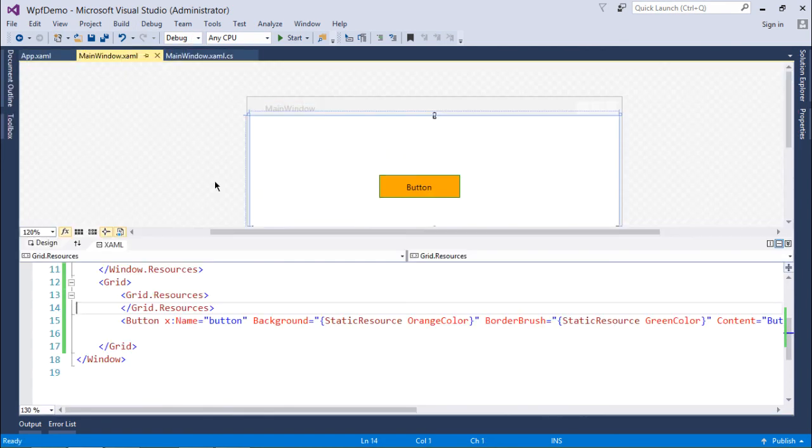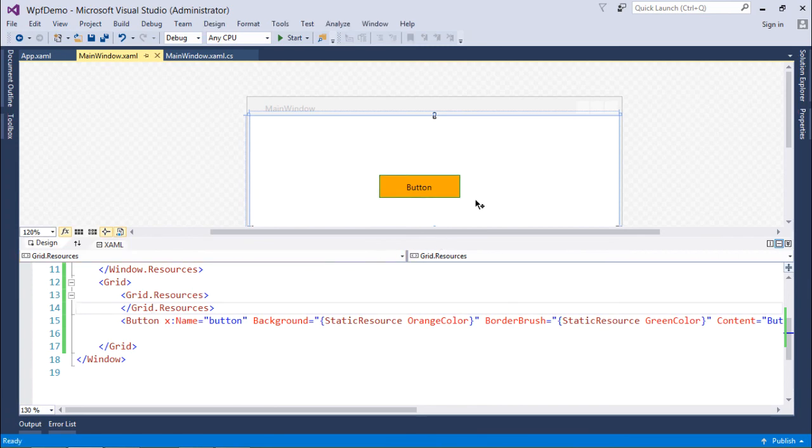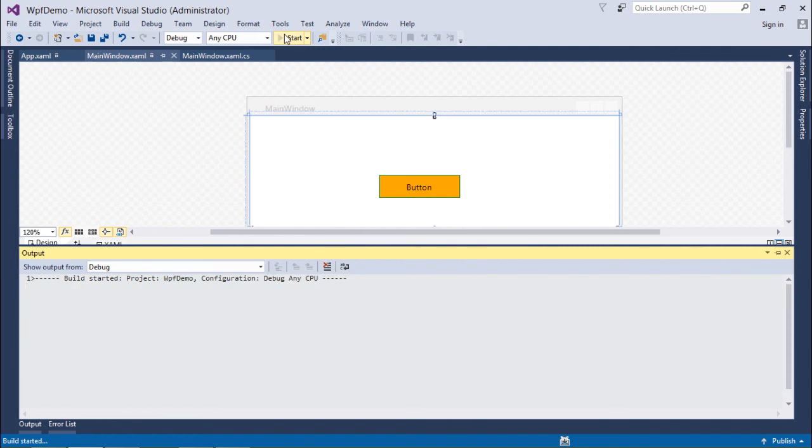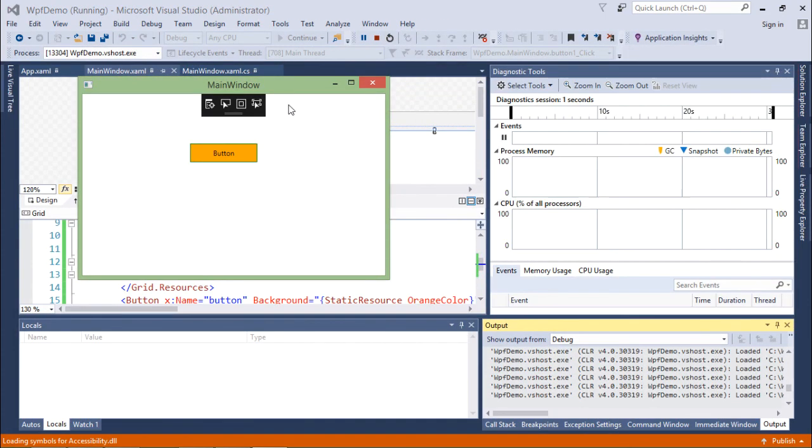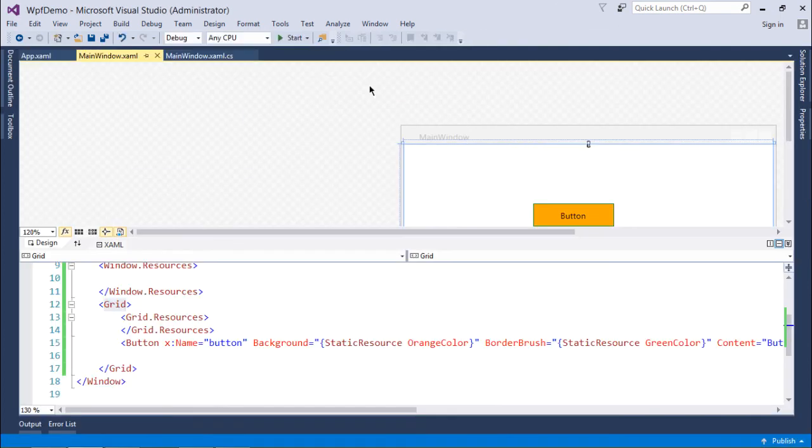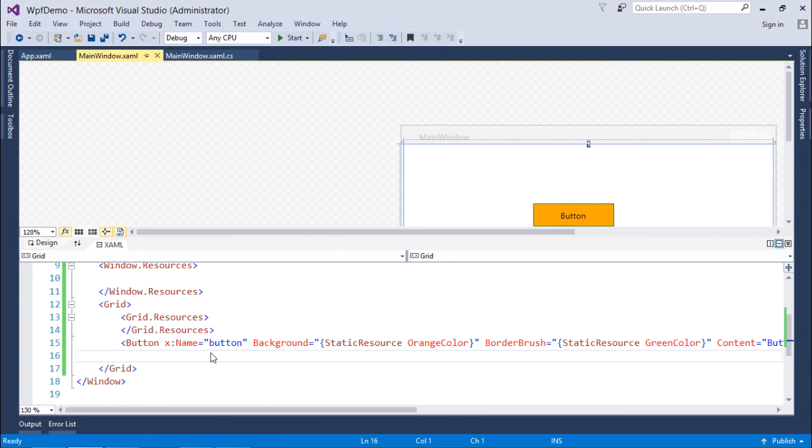So now if I will come here you can see nothing is defined here but still my button is decorated with the orange background and green border. So let's execute, actually it's nothing related to execution because it's static and everything is applied at the compilation time itself, at the designing time itself. So this is about the static resources in WPF application.